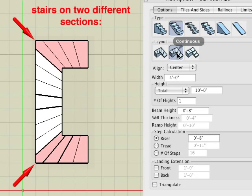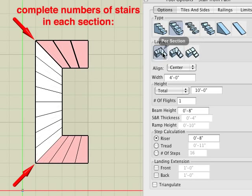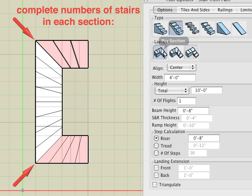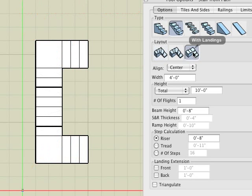Here we have continuous, per section, and with landings.